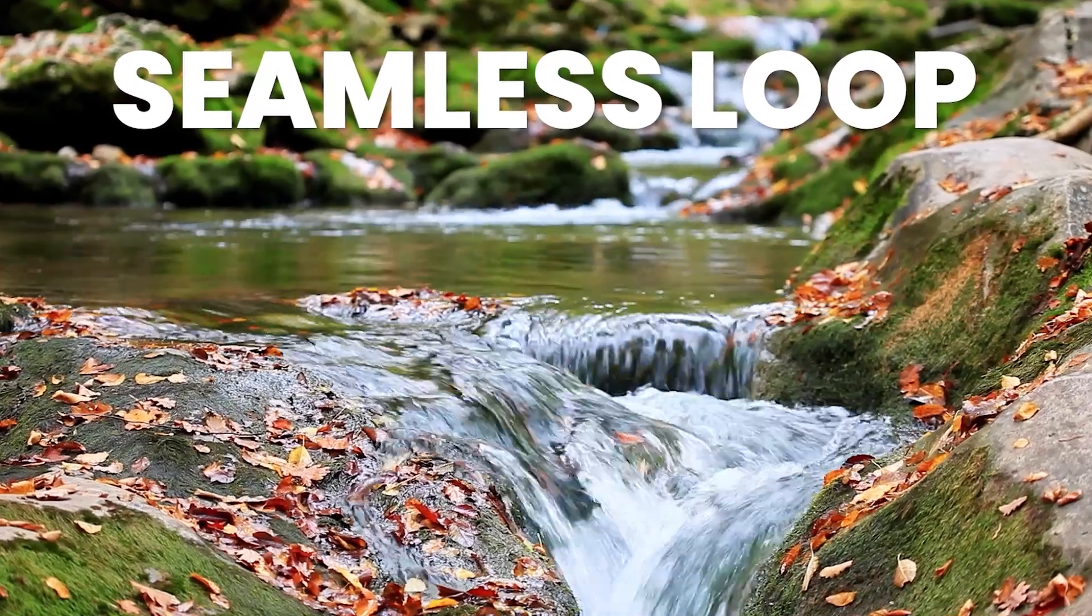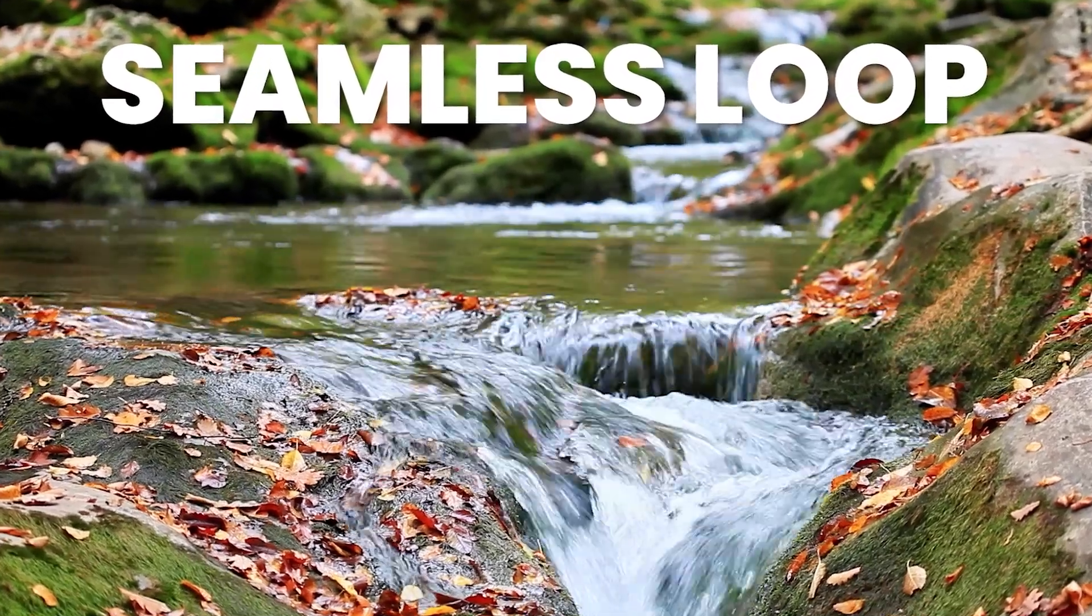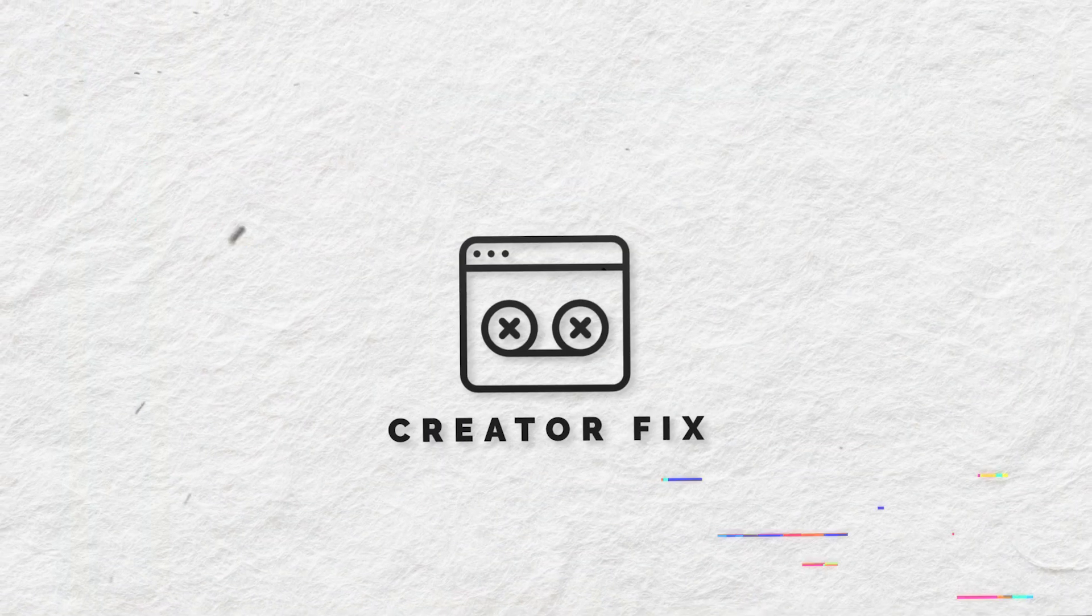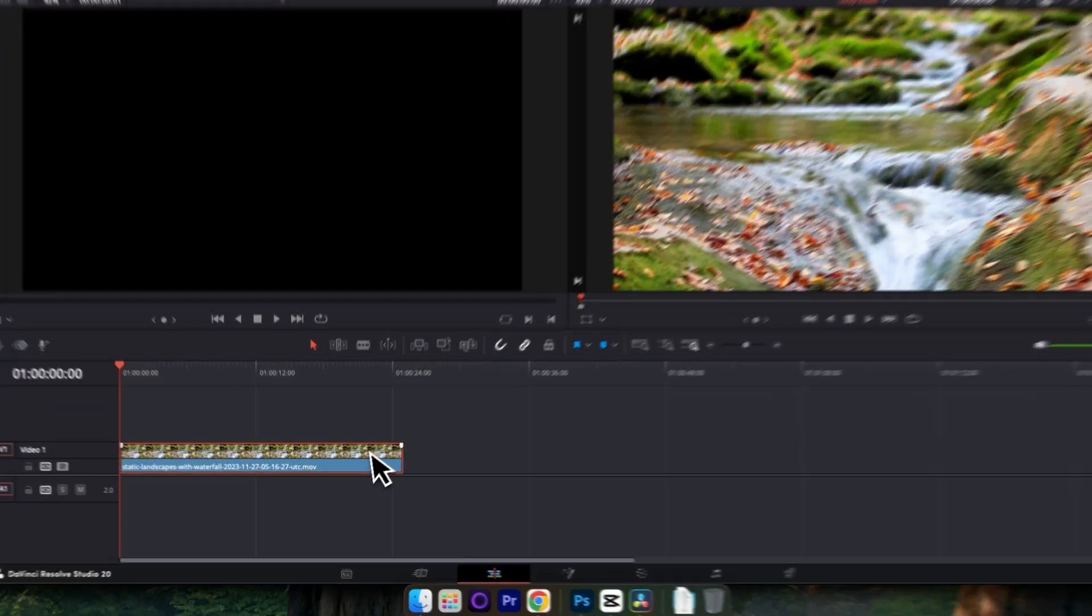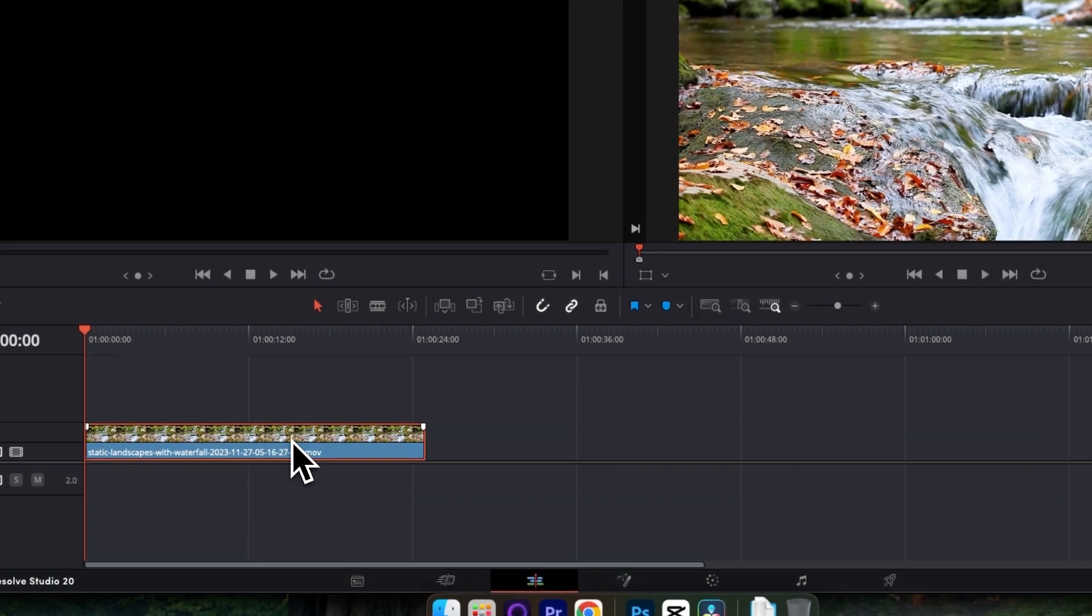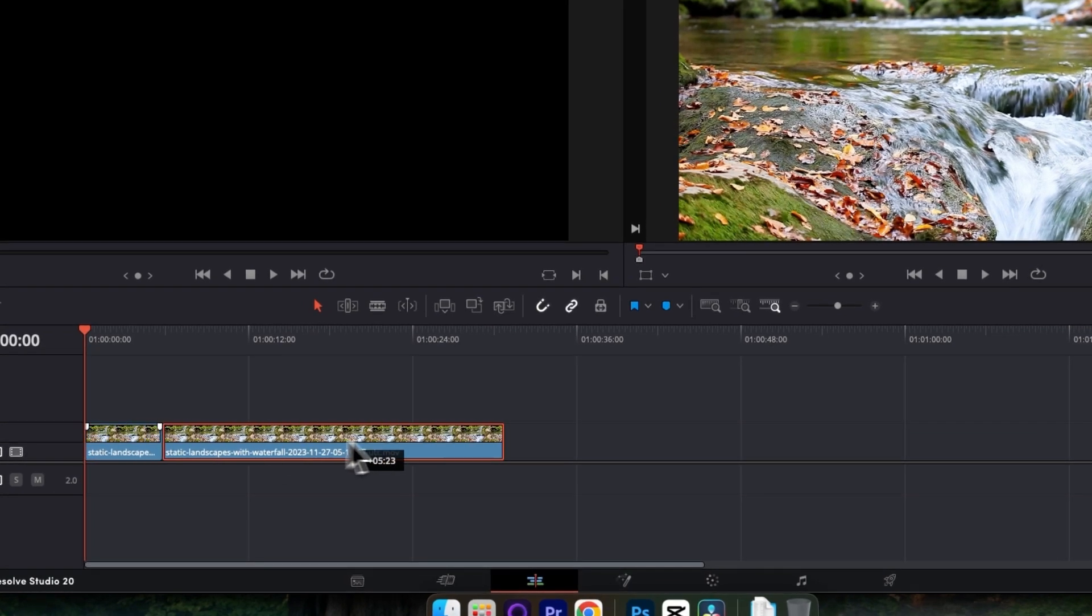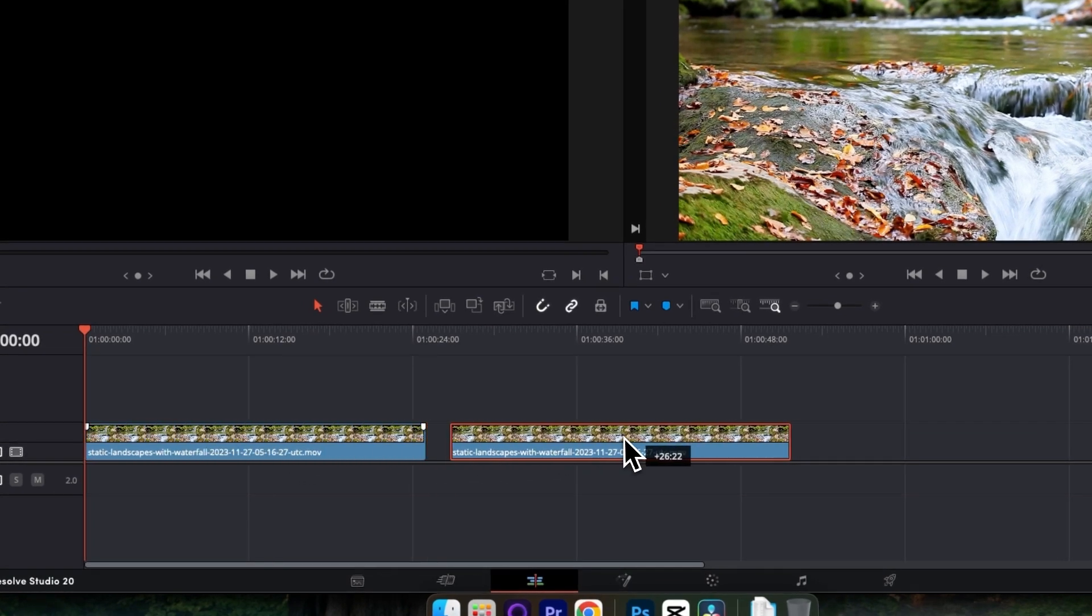How to loop a video in DaVinci Resolve. Let's get into it. Press Option or Alt on your keyboard, click and drag your clip to create a duplicate.